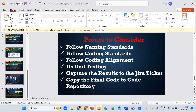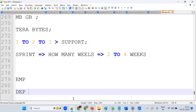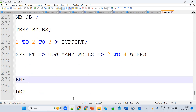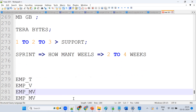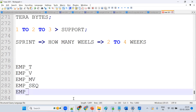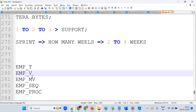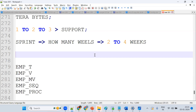Now we should follow naming standards. For example, if I create an employee table, I should name it properly with suffixes: underscore T for table, underscore V for view, underscore MV for materialized view, underscore SEQ for sequence. This is what coding standards and naming standards mean.